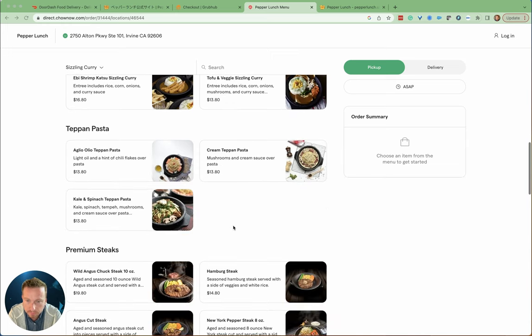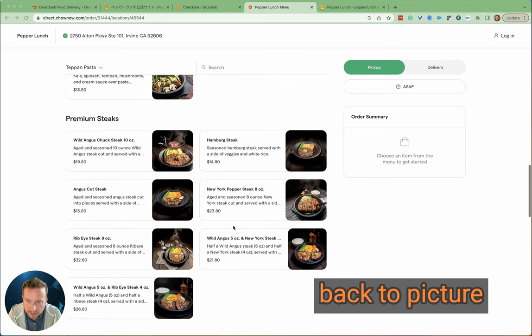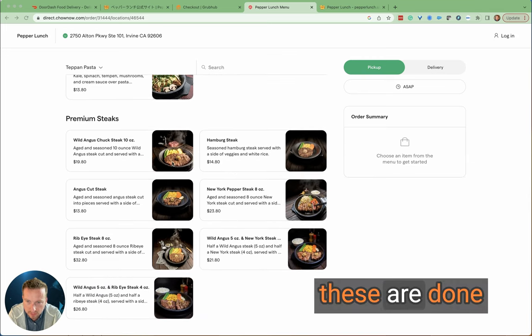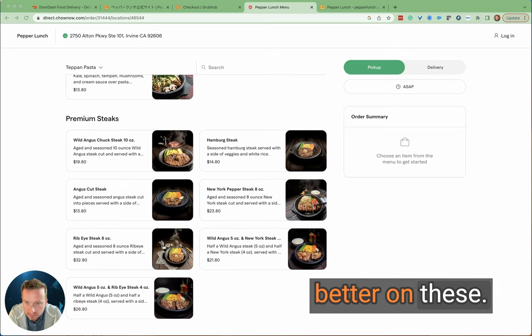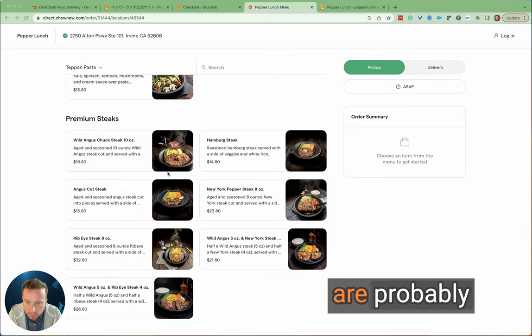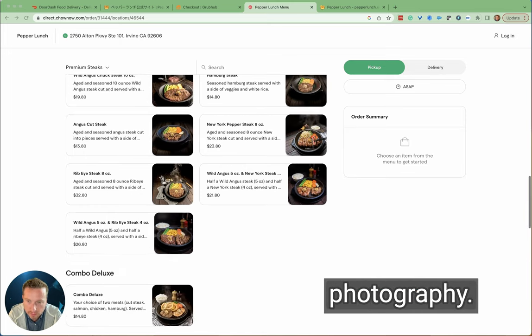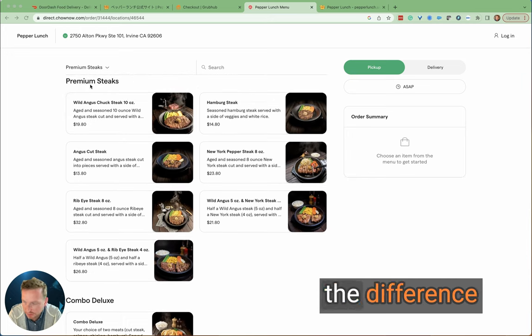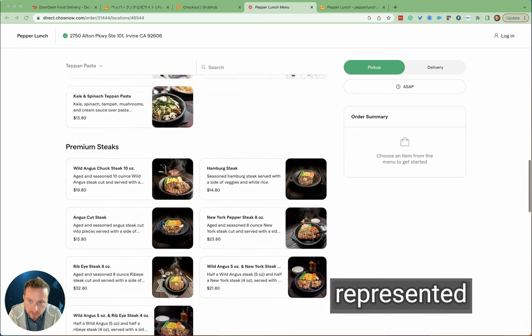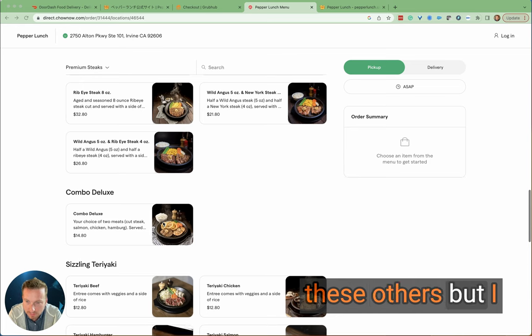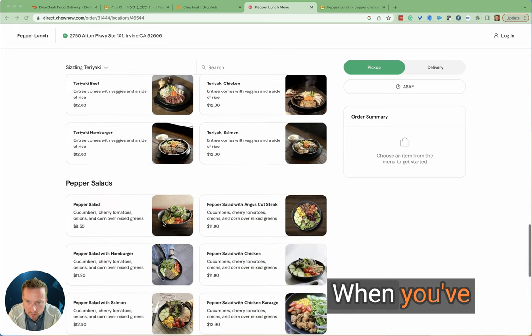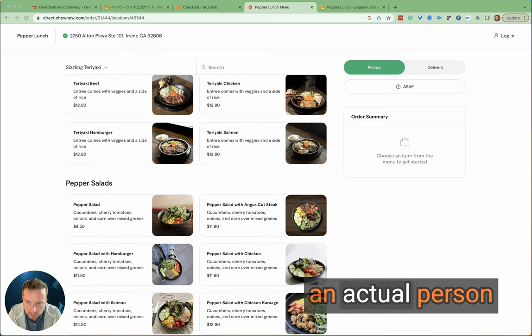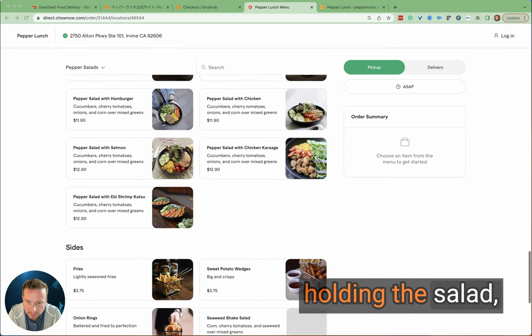And then again, back to picture consistency. You can see these are done by a different photographer. The DPI is even better on these. I'd almost argue that these are probably more recent photography. They perhaps are trying to represent the difference in the premium steaks that are represented relative to some of these others. But I don't know, it just doesn't necessarily work for me when you've got all these different things here. You've got an actual person holding the salad.